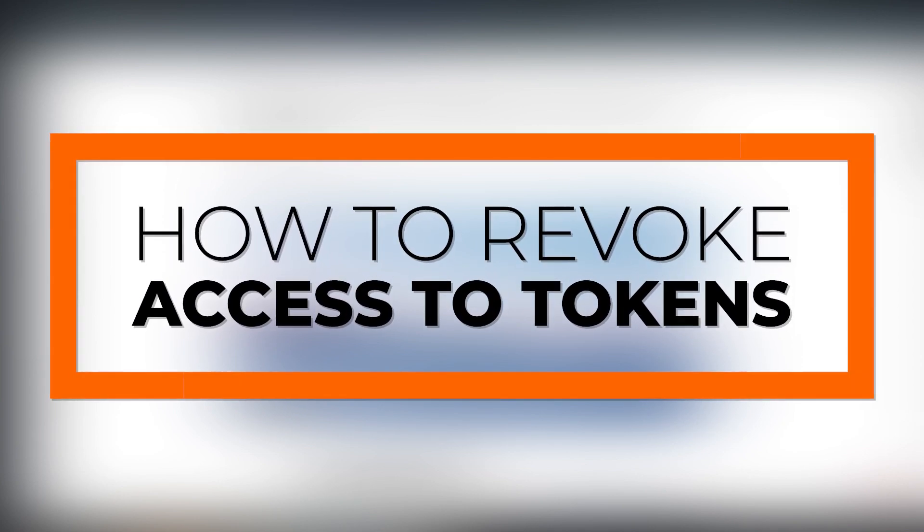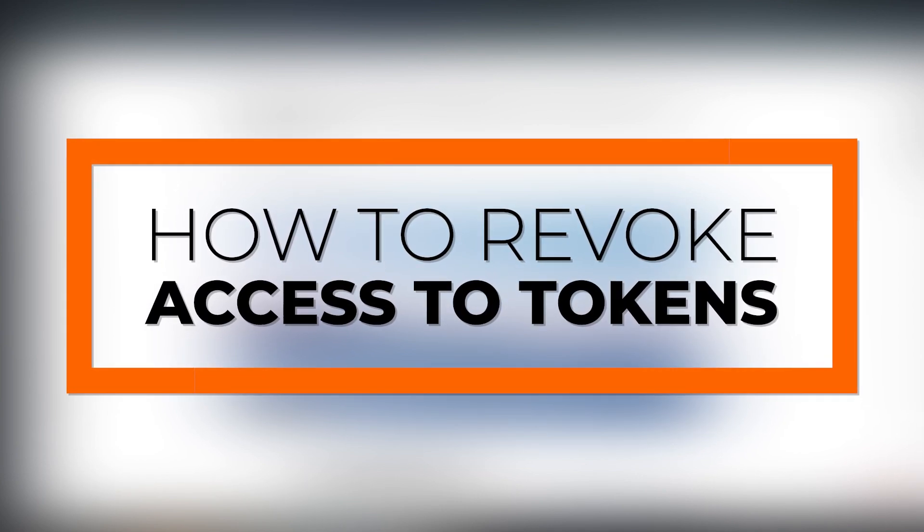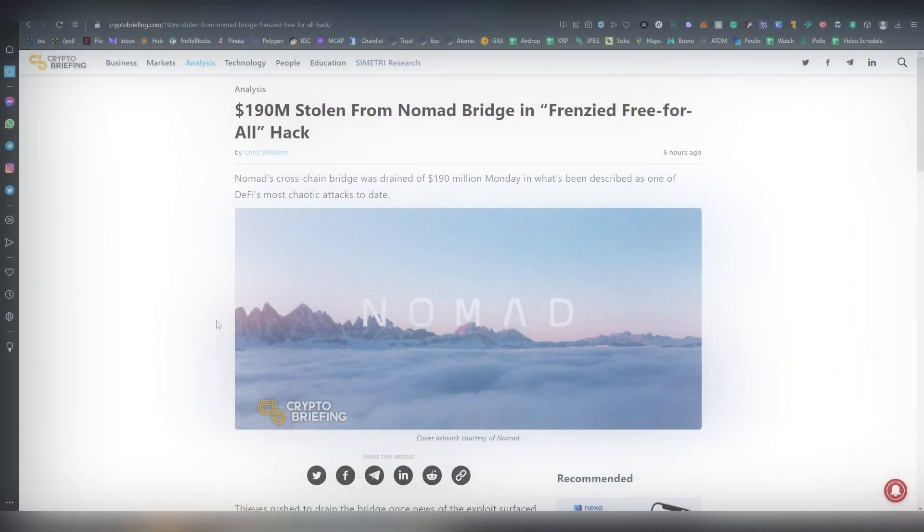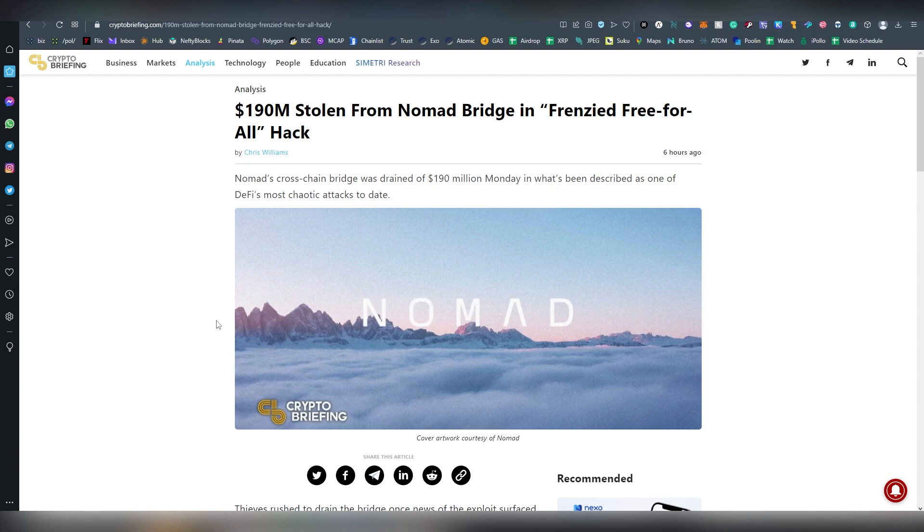Greetings and welcome everyone, I am Light and today I'm going to be teaching you how to revoke access to a smart contract that you have used in the past. Let's say you have used exchanges like 1inch or Uniswap or perhaps a bridge to send assets from one layer to another.